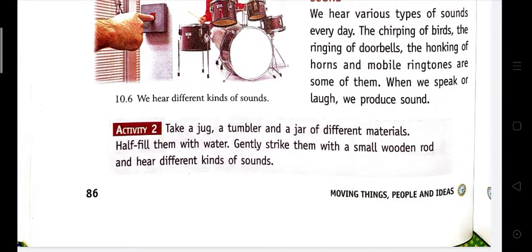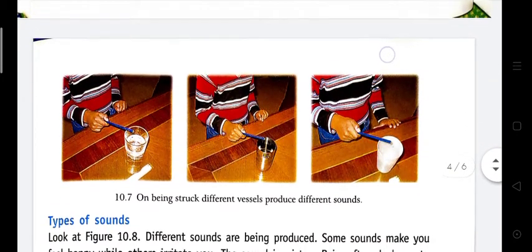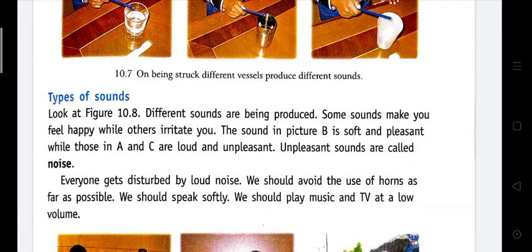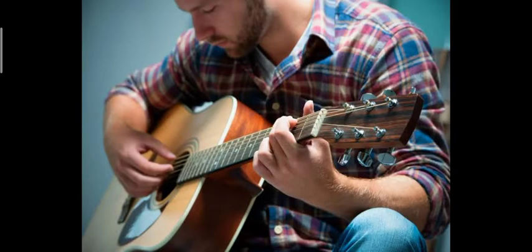Here is an activity to experience different sounds. Take three types of containers — a jug, a tumbler, and a jar — made of different materials: the first is made of glass, the second of stainless steel, and the third of paper. Fill all the containers with water, then take your pencil and gently strike them. You will hear various types of sound.